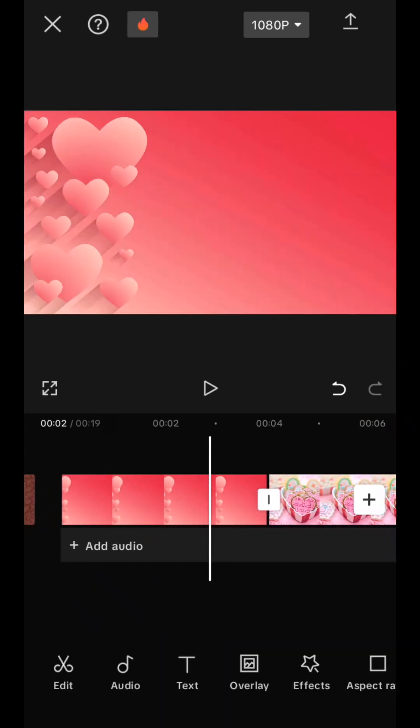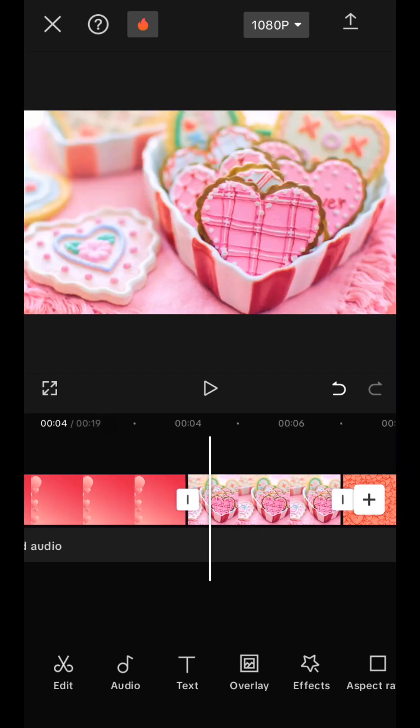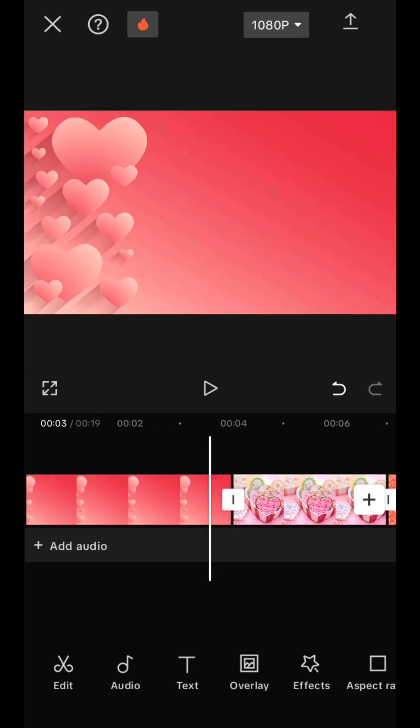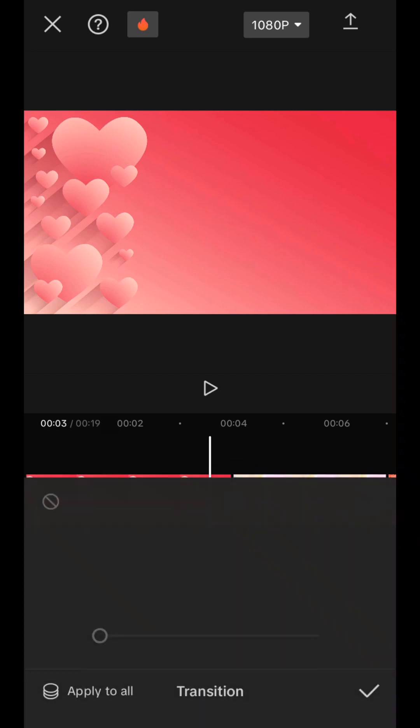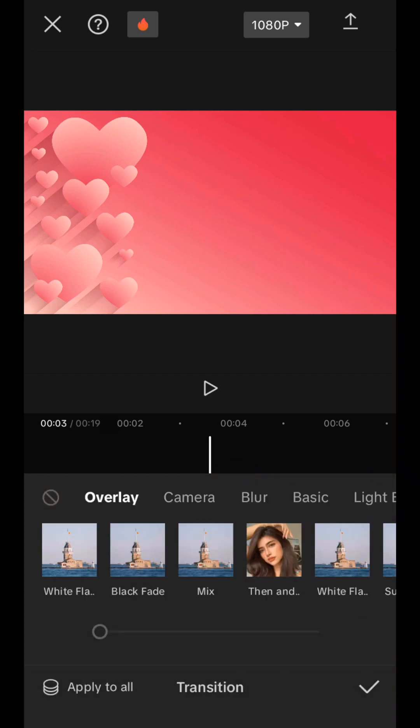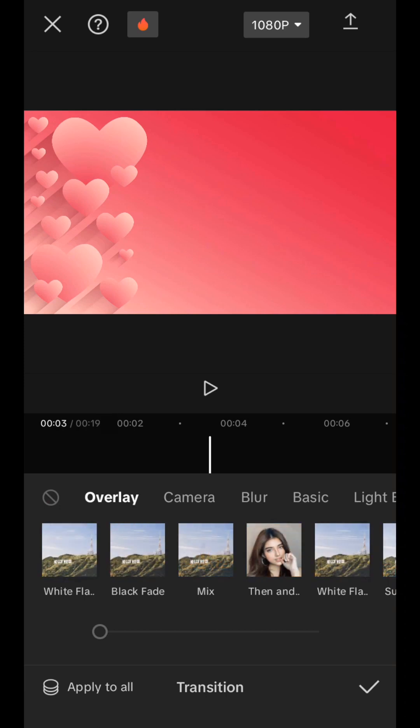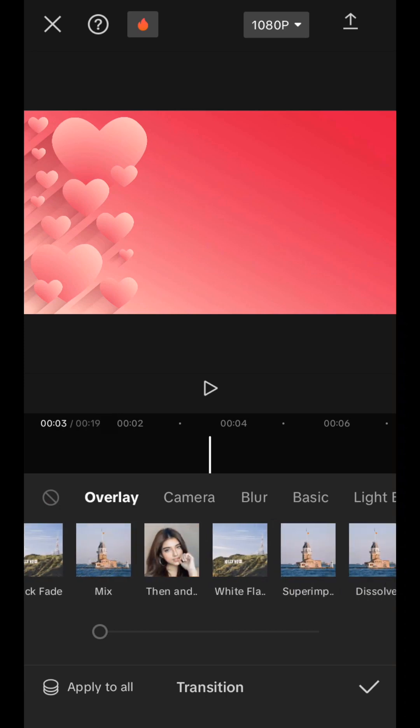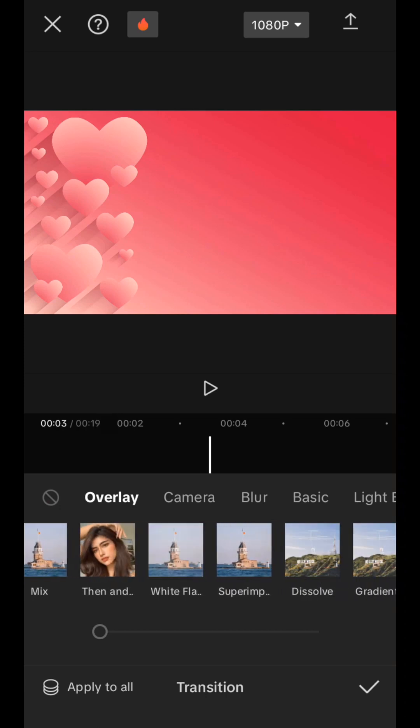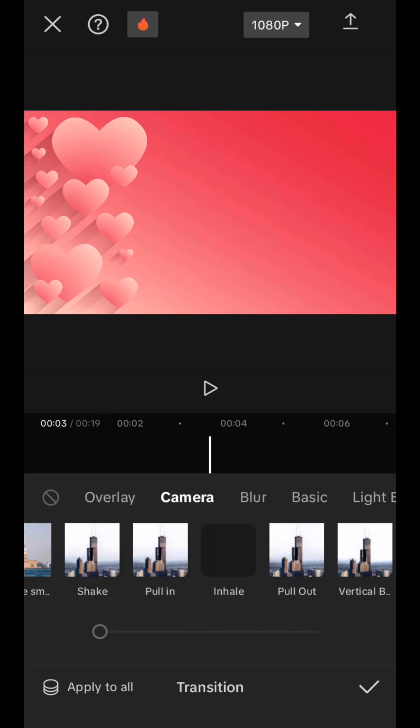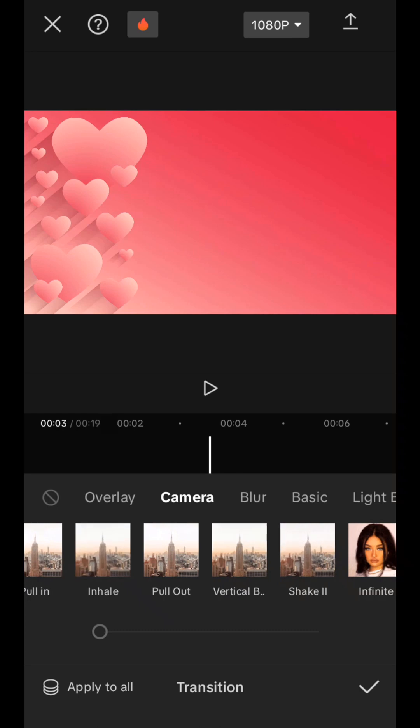Now we can make transitions between frames. As you can see, between two frames there is such a small white square with a vertical stripe. Click on it, and you will find yourself in a tab where there is a huge selection of various transitions. You can walk here on your own, take a walk.